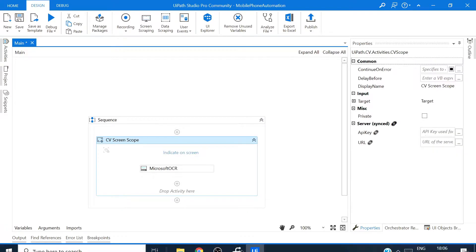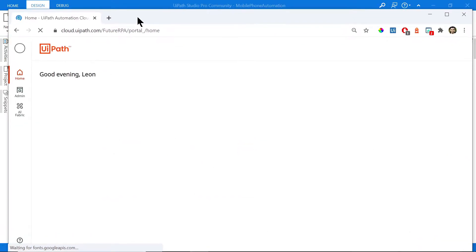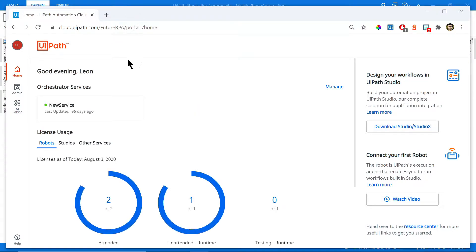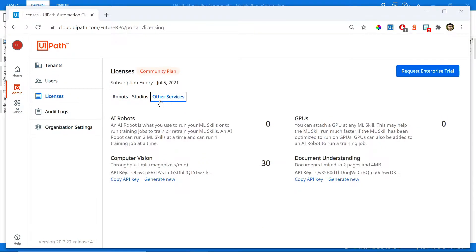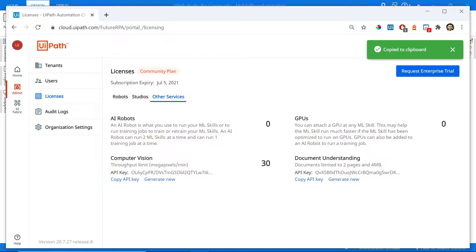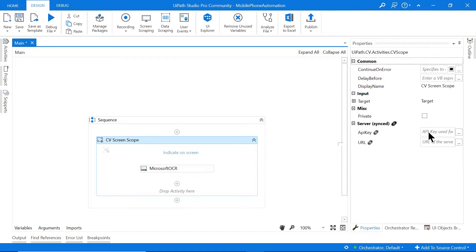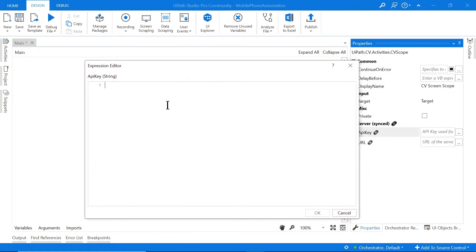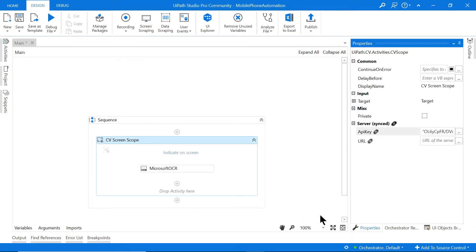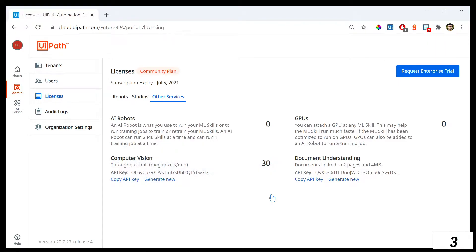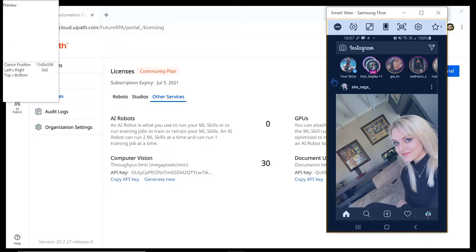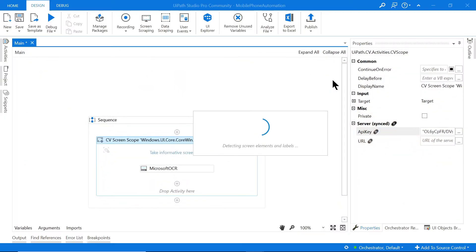The CV Screen Scope requires an API key. To get that, I'll go to cloud.uipath.com, then Admin, then Licenses — there it is: Computer Vision. You can see the API key here. I'll click Copy API Key, come back to UiPath, paste it into the API key field in quotes, and click OK. Now I'll click Indicate on Screen, press Shift+F2, open Samsung Flow's projection, and select the entire mirrored projection.